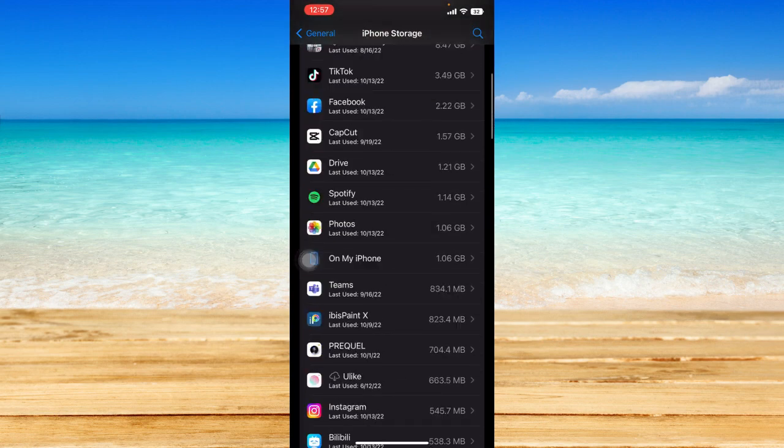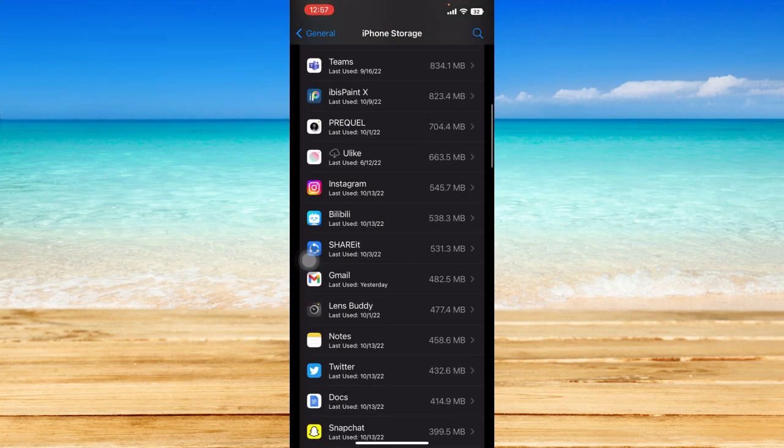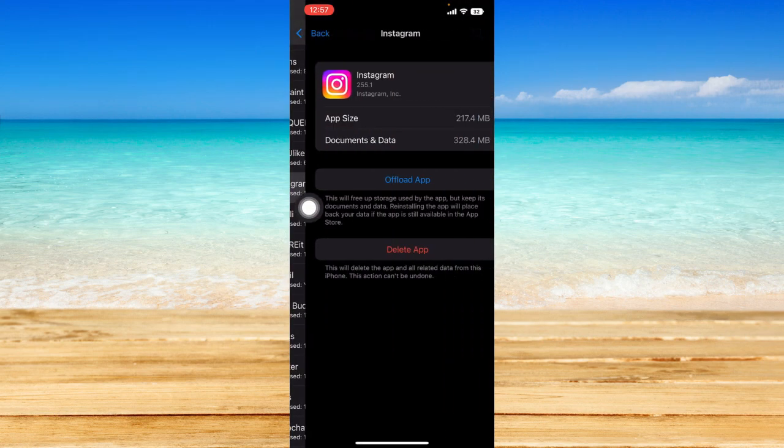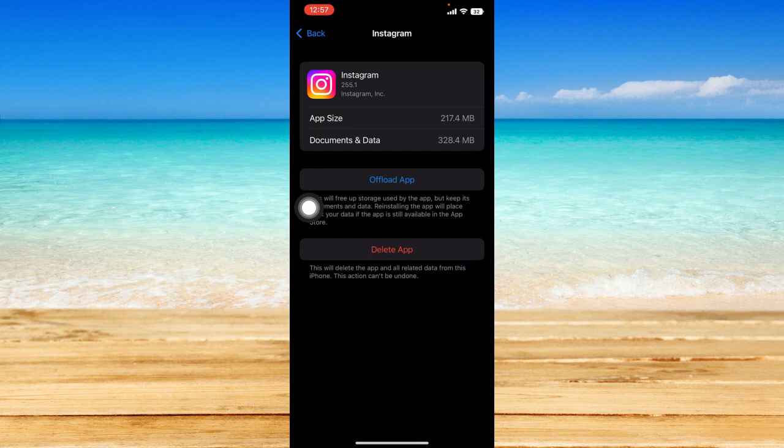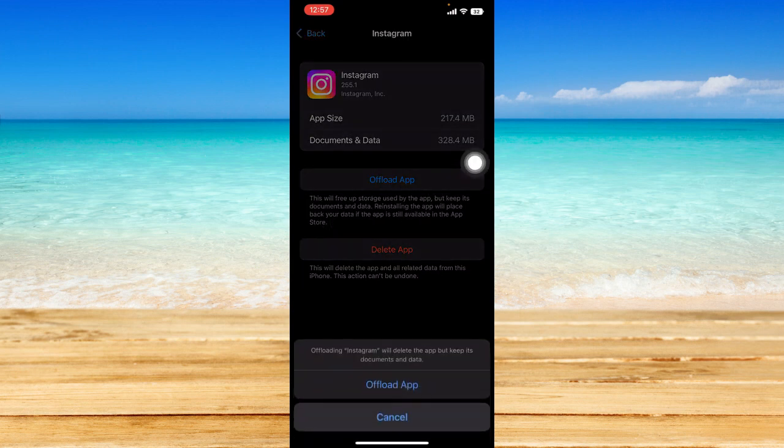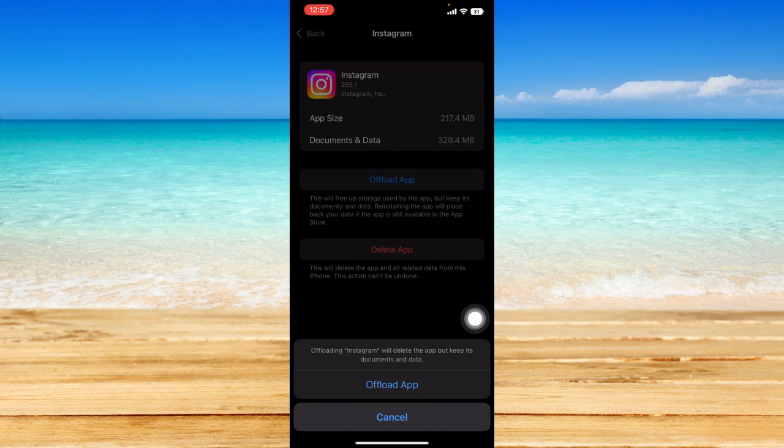Let's find Instagram from here. Click on Instagram and click on Offload App, then click Offload again to confirm.